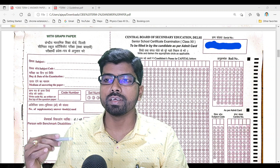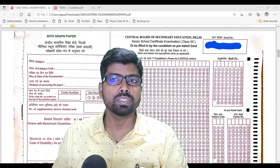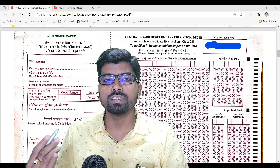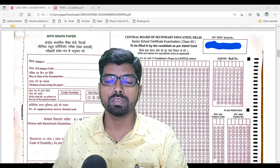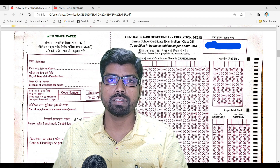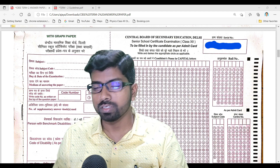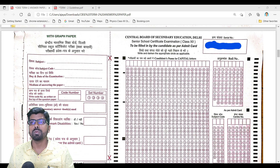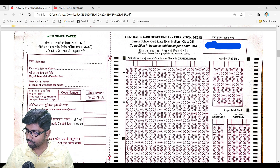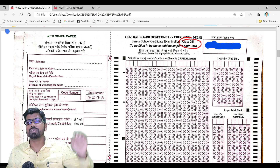We'll also cover important guidelines on what children should carry to the examination hall, the entire timing, and details about the center. Many friends asked about center changes and about scribe provisions — special cases in CBSE Term 2 examination. We'll be discussing the entire topic one by one. Let me first show you how your answer sheet will look.